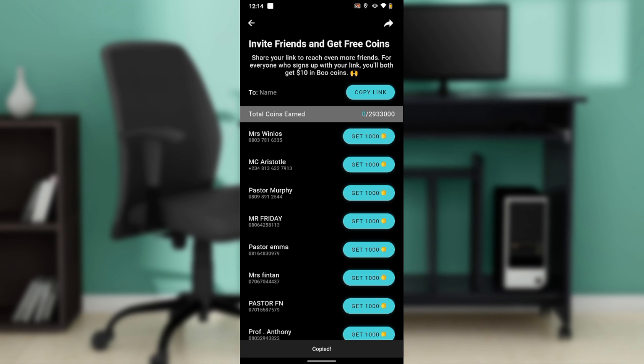The link is now copied, as you can see from the 'Copied' banner at the bottom corner of your screen. This is pretty much the entire process. You can go back through this tutorial to get acquainted with the steps, and once you're done you will be good to go.